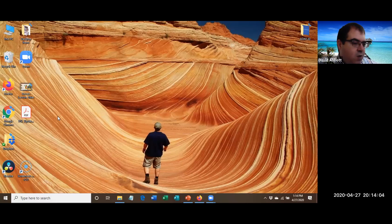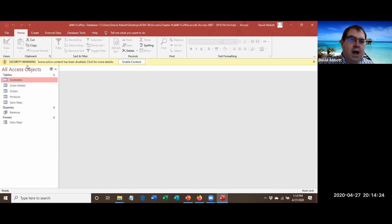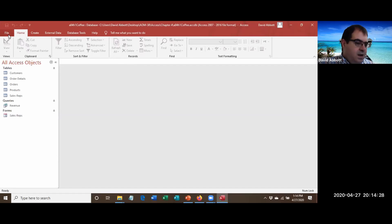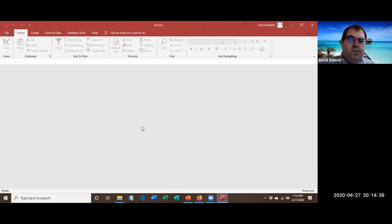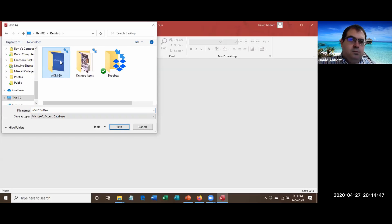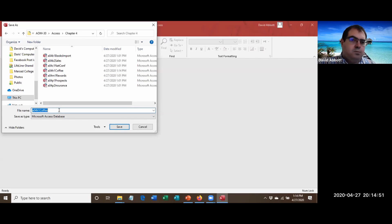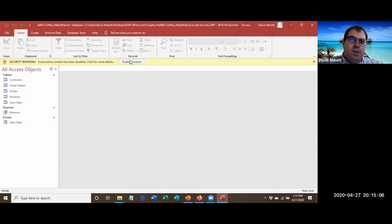Step A says to open a04h1_coffee. I've already downloaded the exercise files. I get the security warning so I'll click to enable content, then save it via File > Save As, selecting Access Database format, and saving it as a04h1_coffee_lastname_firstname.